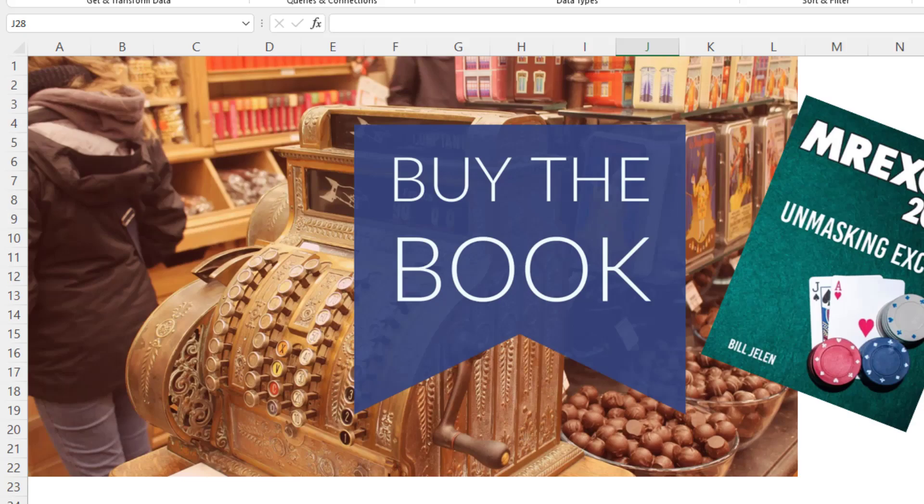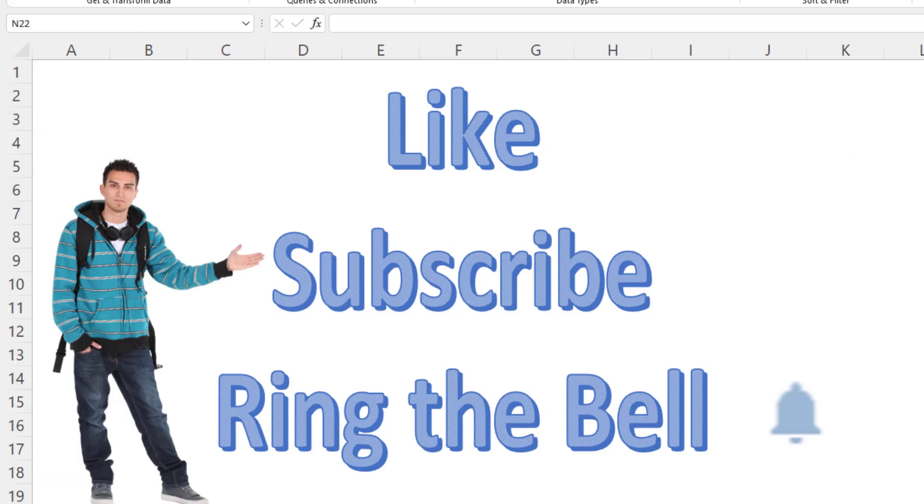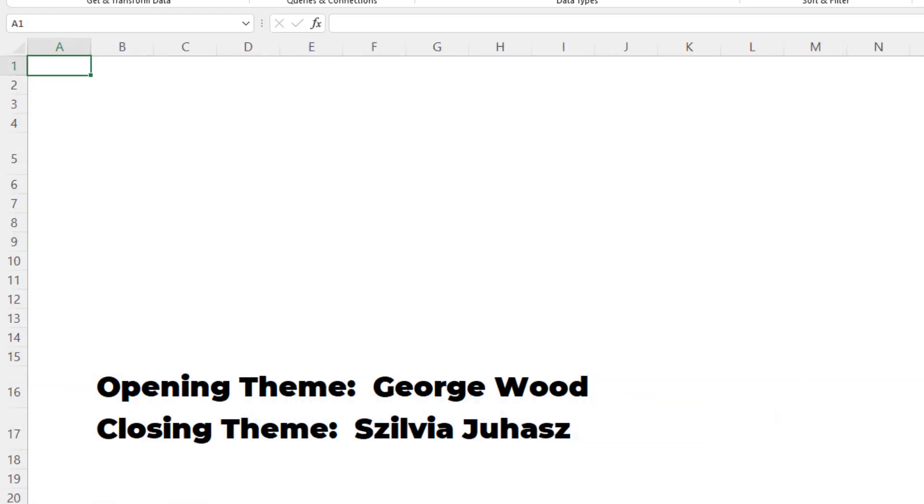All of these subtotal tricks are in my book, MrExcel 2021 Unmasking Excel. If you like these videos, please down below, like, subscribe, and ring the bell. Feel free to post any questions or comments down in the comments below. I want to thank my Excel MVP friends for all their opinions that subtotals are horrible. I want to thank everyone on Twitter who came to their defense. I want to thank you for stopping by. We'll see you next time for another netcast from MrExcel.